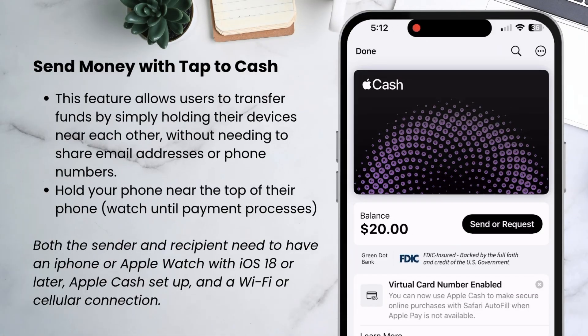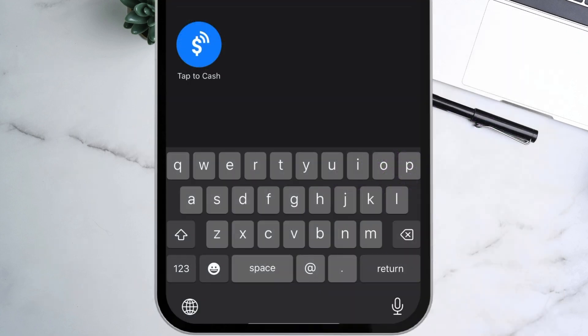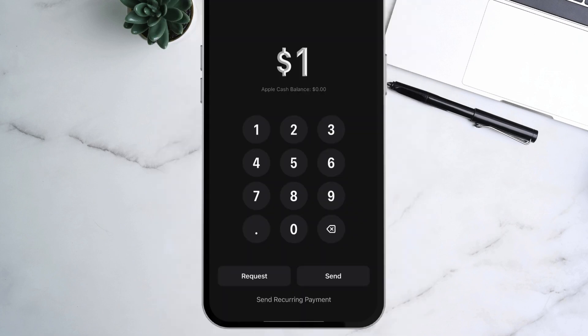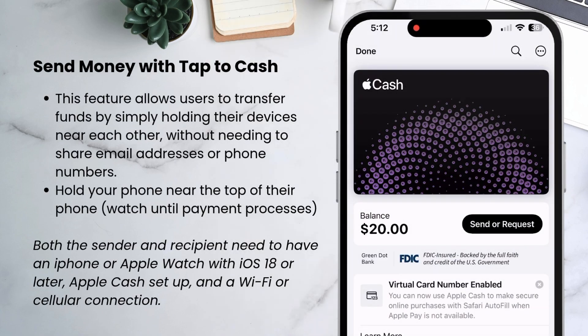There's also a new option called Tap to Cash. Open the Apple Wallet, tap send a request, and then instead of choosing a contact, choose Tap to Cash. Add an amount, tap next, then double click to confirm, and tap your phone on the top of their phone. This is a good option if the person isn't in your contacts and you don't want to share your personal information with them.